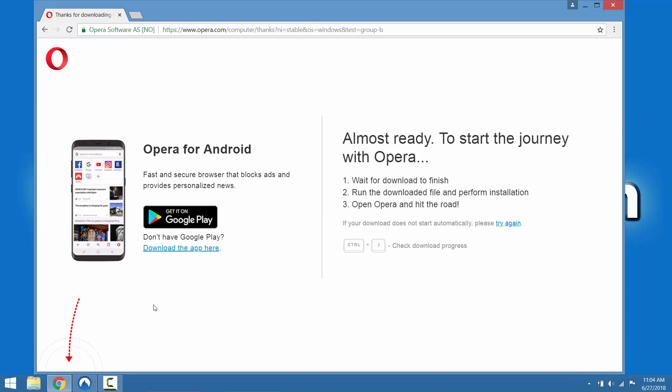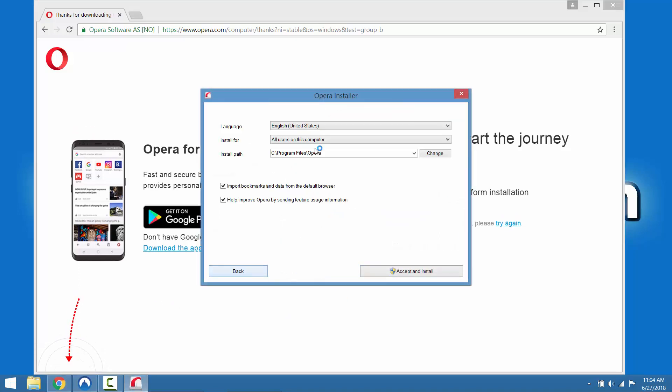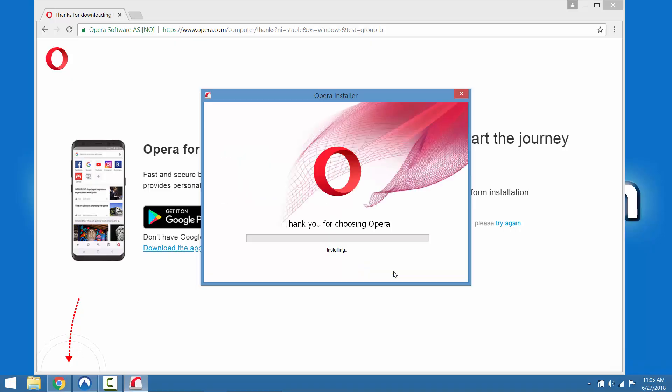You can run it to install. We recommend doing the custom installation options. You can choose whether you want to import bookmarks from your other browser. We're not going to do that.